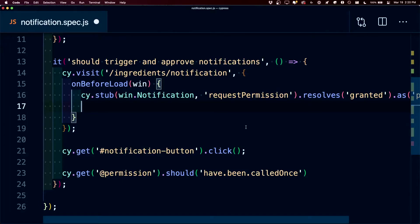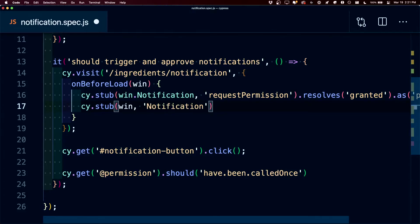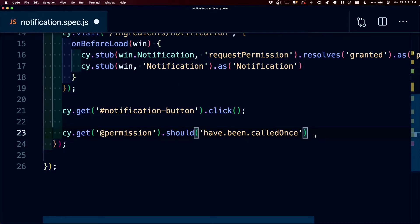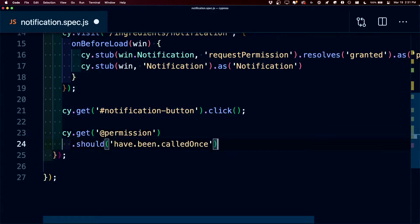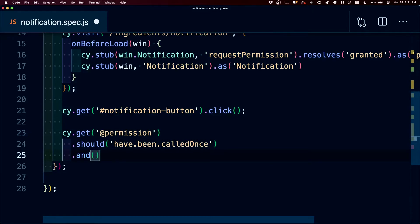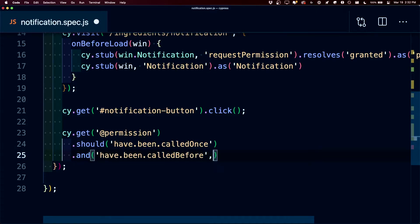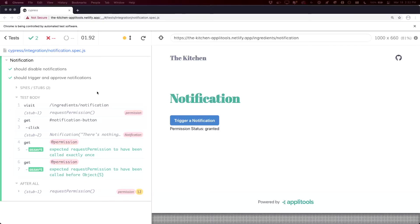Now to test that it actually said what we want, we can use cy.stub again. This time we're only going to stub the window notification and save that as our notification stub. Before we actually test what that notification says, we want to make sure that the notification happens after our permission. So we add a new line and chain an 'and' where we're going to say 'have been called before', passing in cy.get of @permission. As expected, it tested that the permission setting worked, and it also tested that it worked before the notification itself.